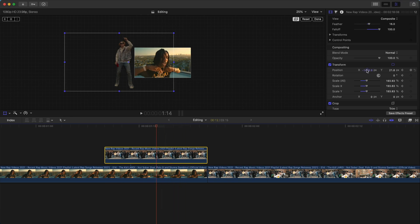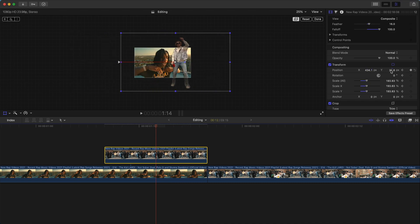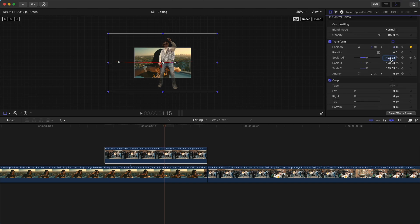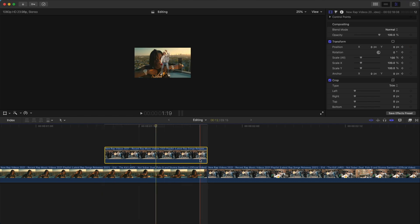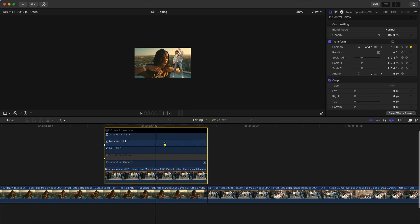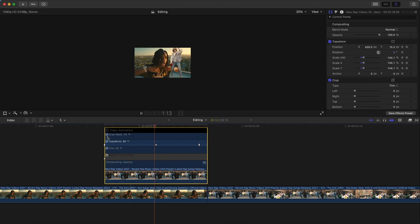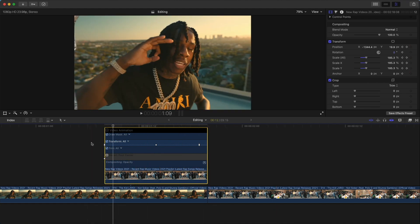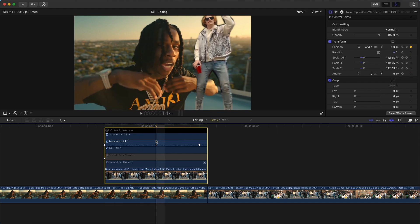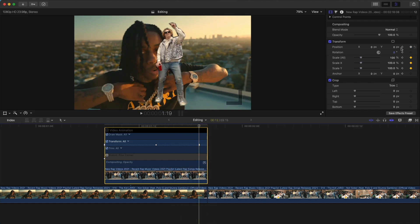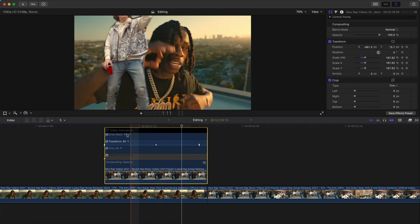Go about halfway and move the X position over to the right. Then go one frame over to the right and move it back to the original position — under Position, type in zero for X, zero for Y, and for Scale type in 100, then press Enter. If this part is too fast, right-click the video and go to Show Video Animation to extend it outwards. Do it again: X zero, Y zero, Scale 100, press Enter so it's a bit smoother.